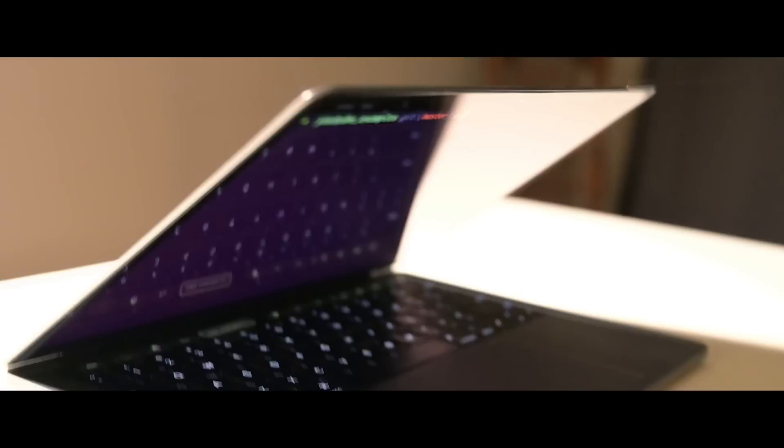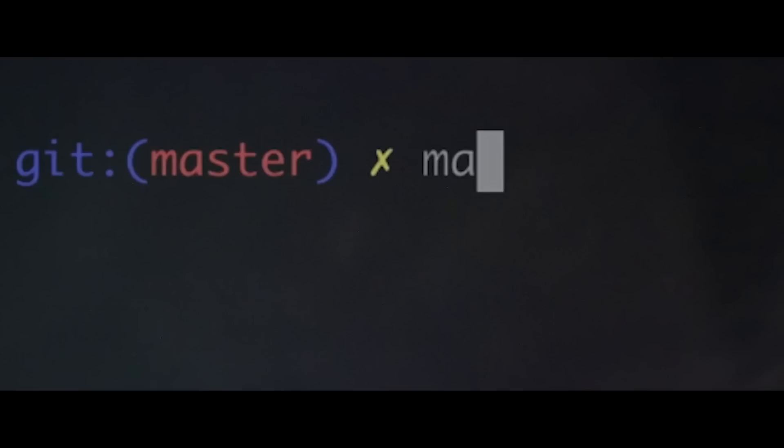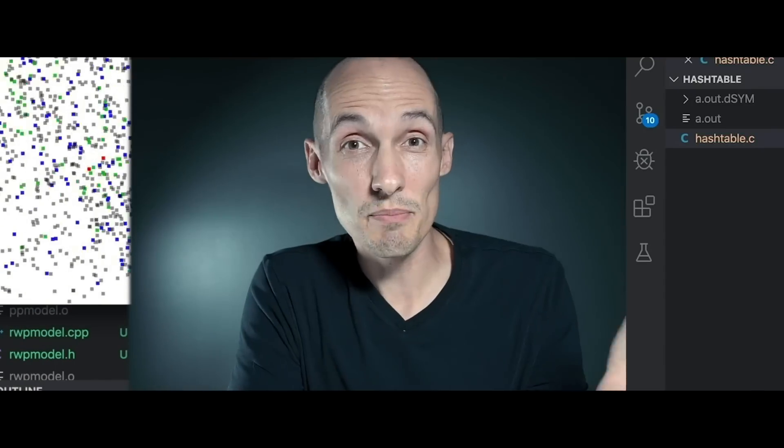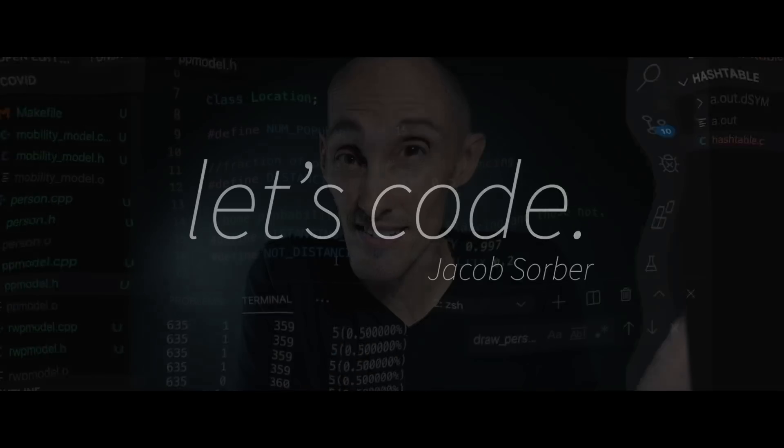Today we're going to talk about keywords that are basically useless in C. Welcome back — it's still the holiday break, or at least it was when I filmed this, and I'm in the mood for some light-hearted banter about useless programming language features, specifically keywords.